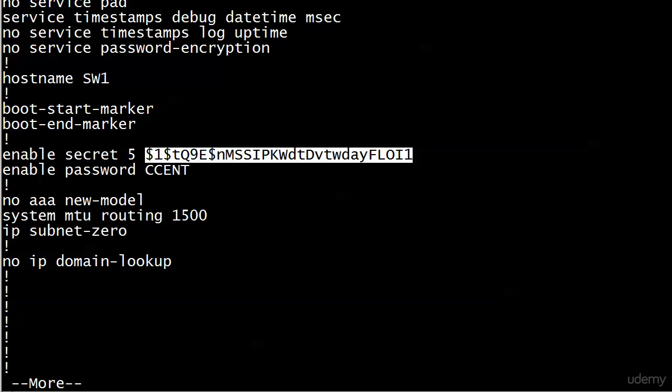So Cisco will even warn you in several of their online documents, don't depend on this to stop all intruders. But again, it's a great way to stop what we like to call the casual intruder. Someone who might not even be thinking about doing it or using this password for nefarious gains, but sees it and then starts thinking about it.